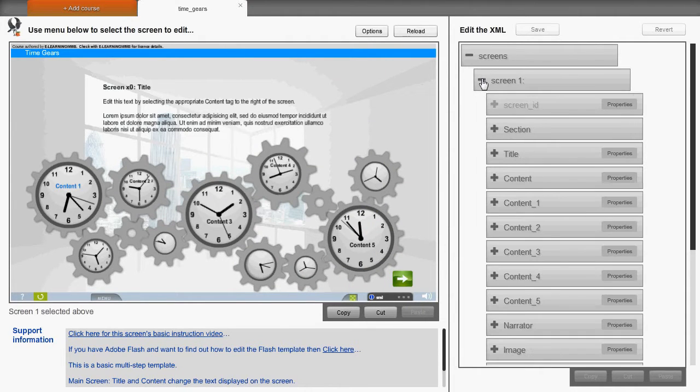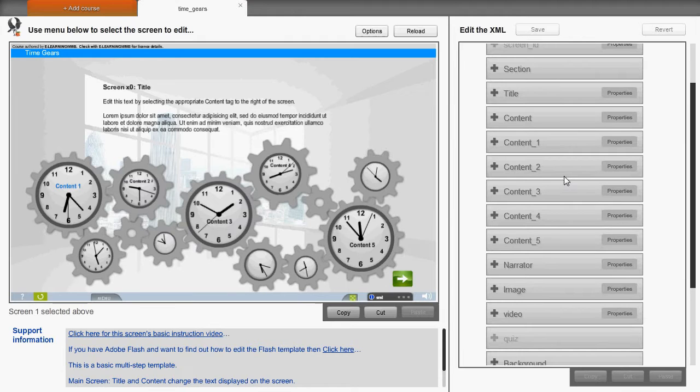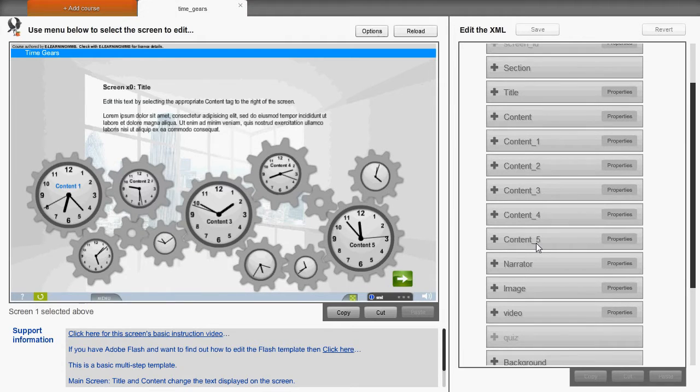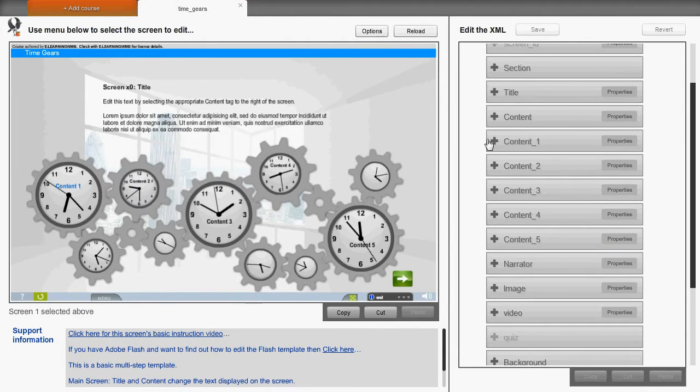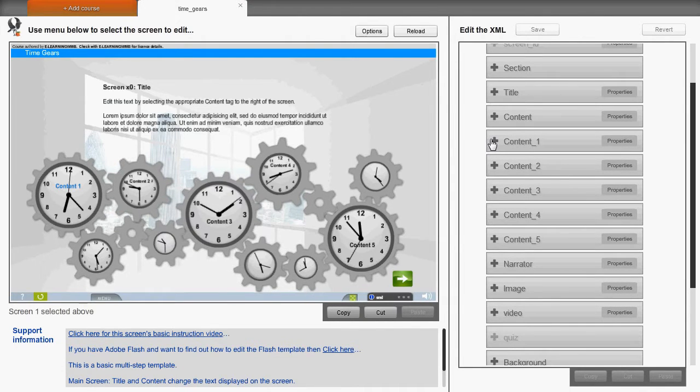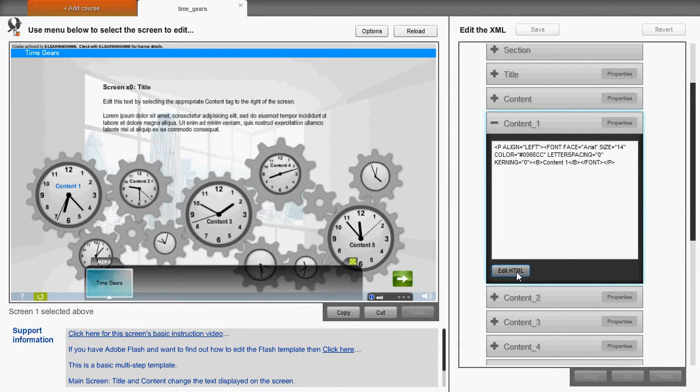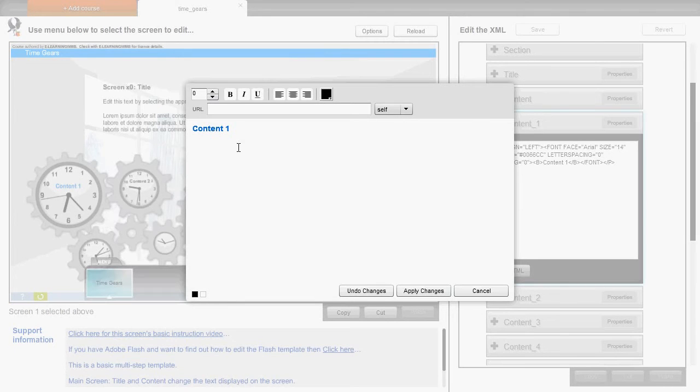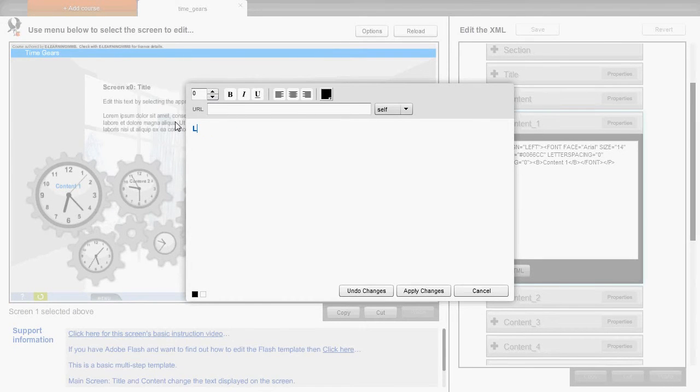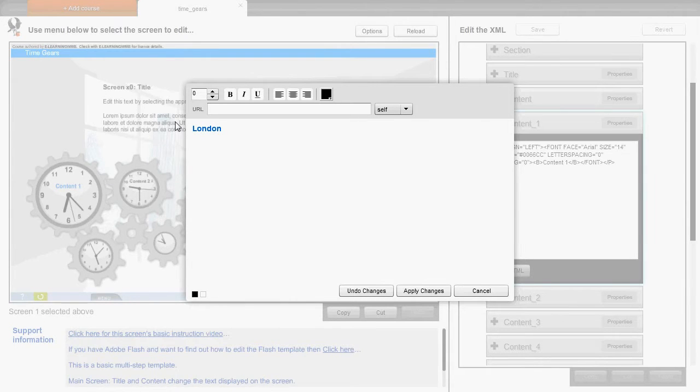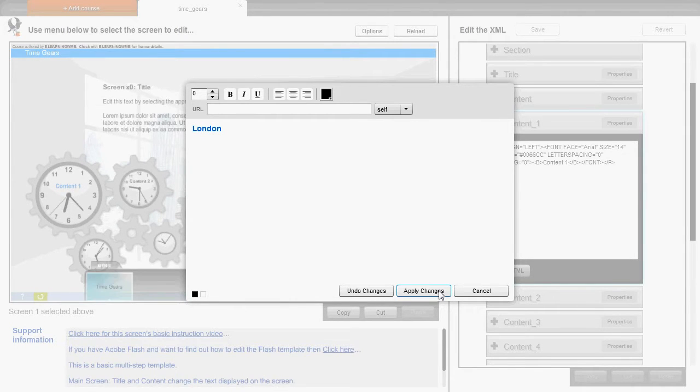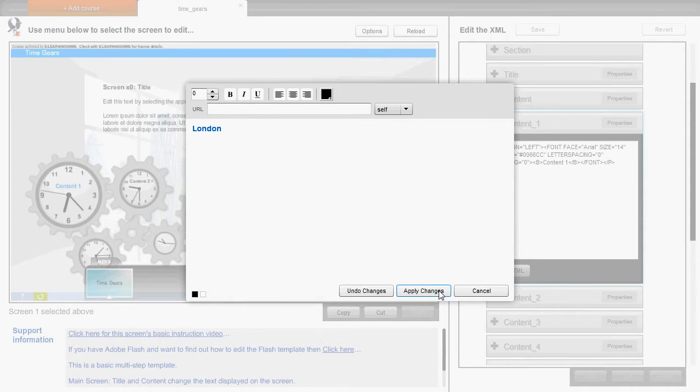The first thing we'll do is expand further the content tag in order to edit it. Pressing the Edit HTML button will allow us to format the text, making it bold or changing color. So we edit the text quickly.